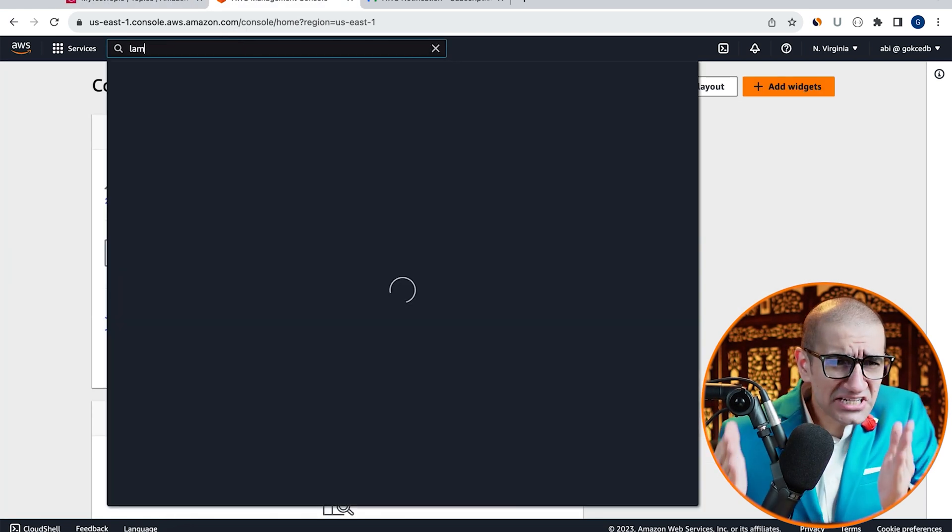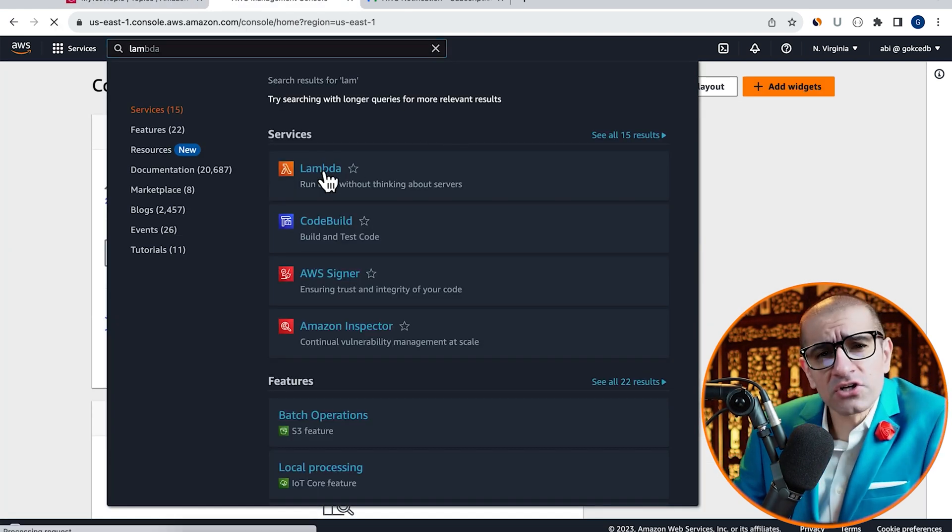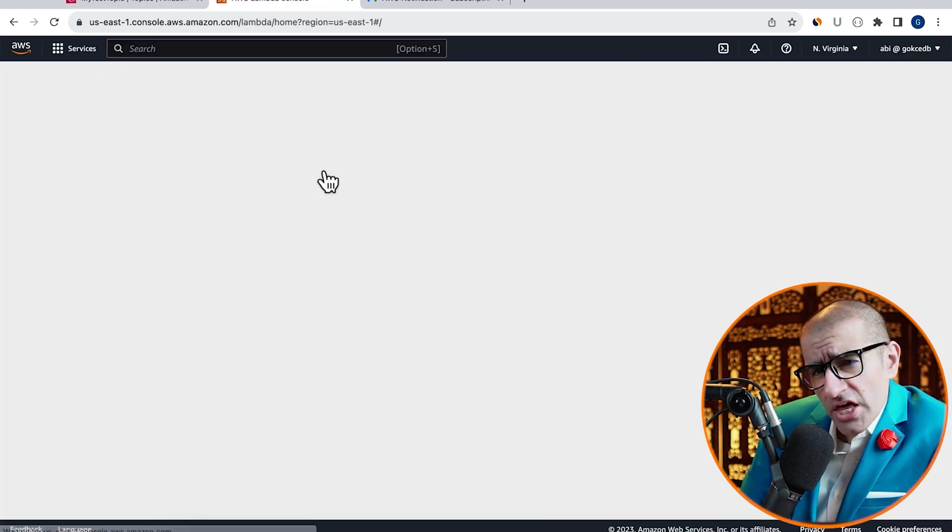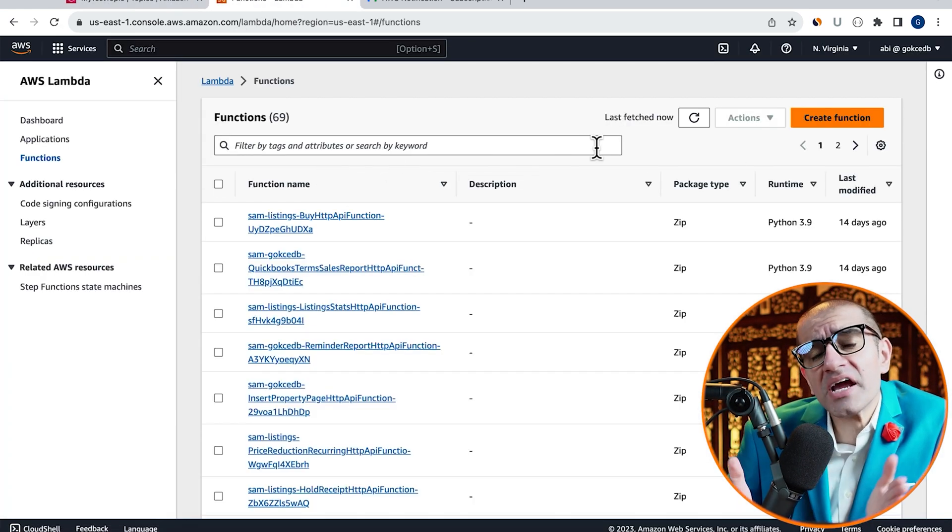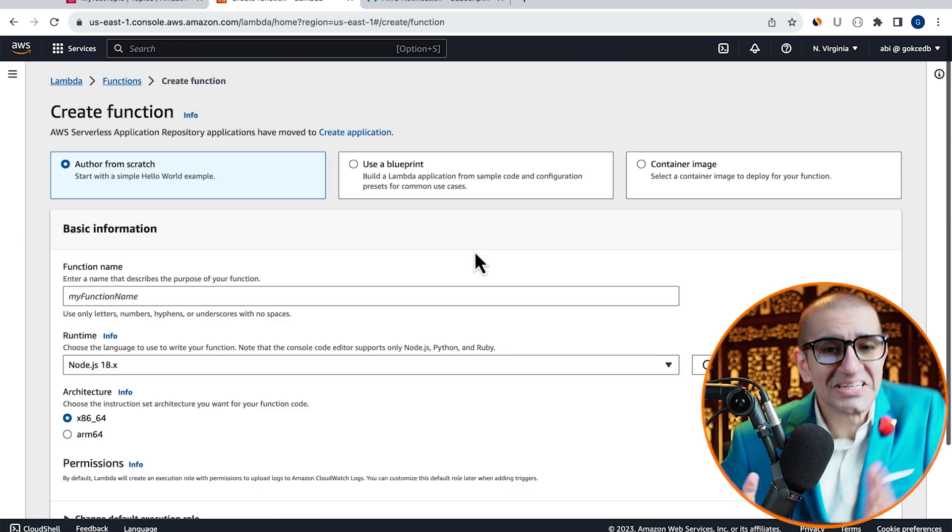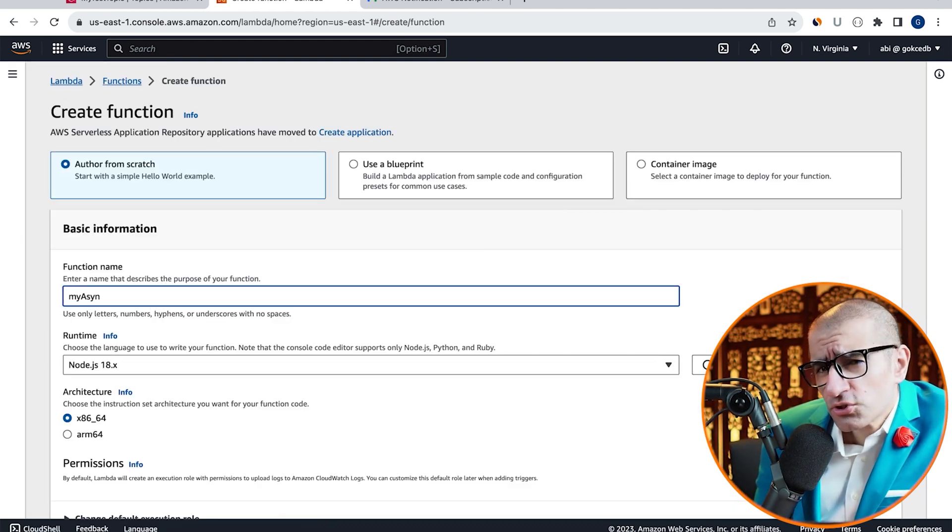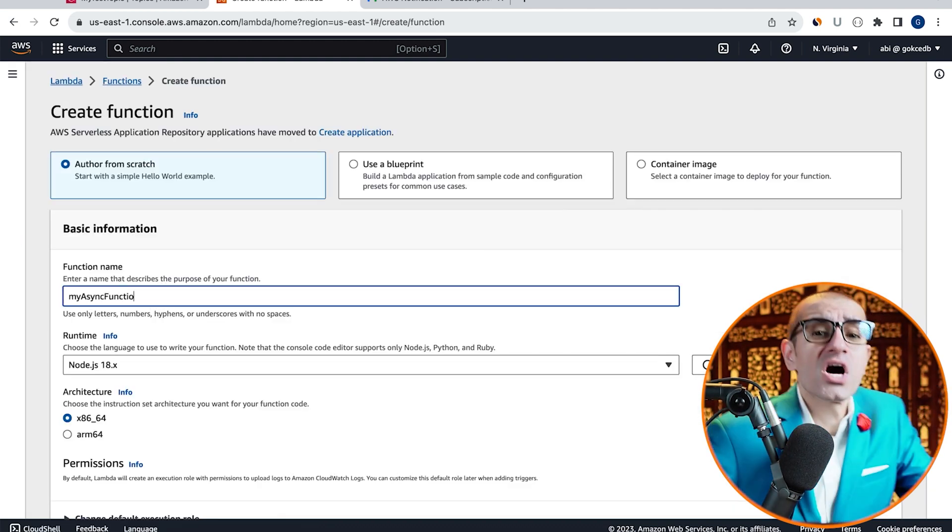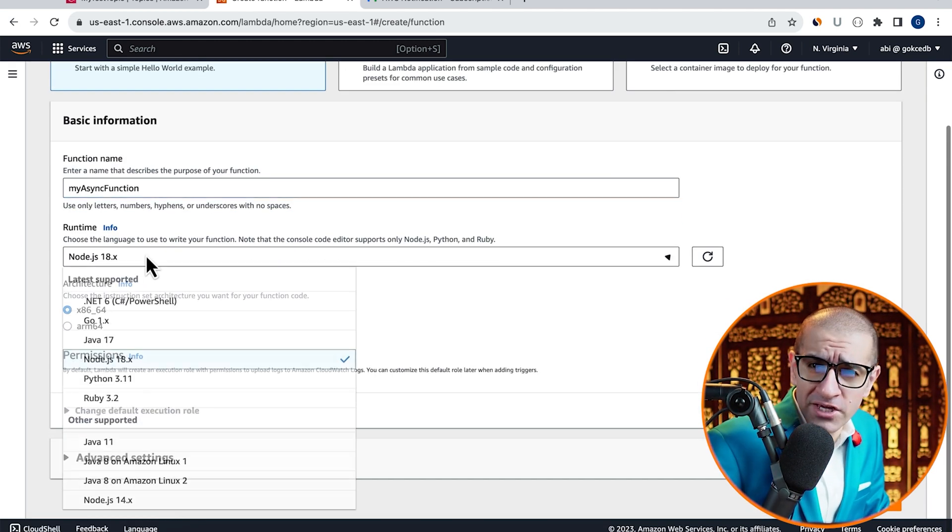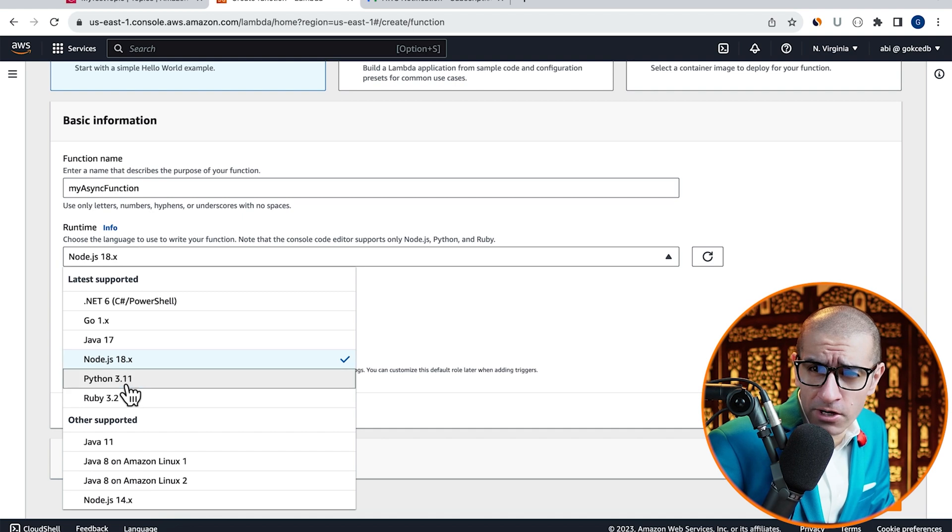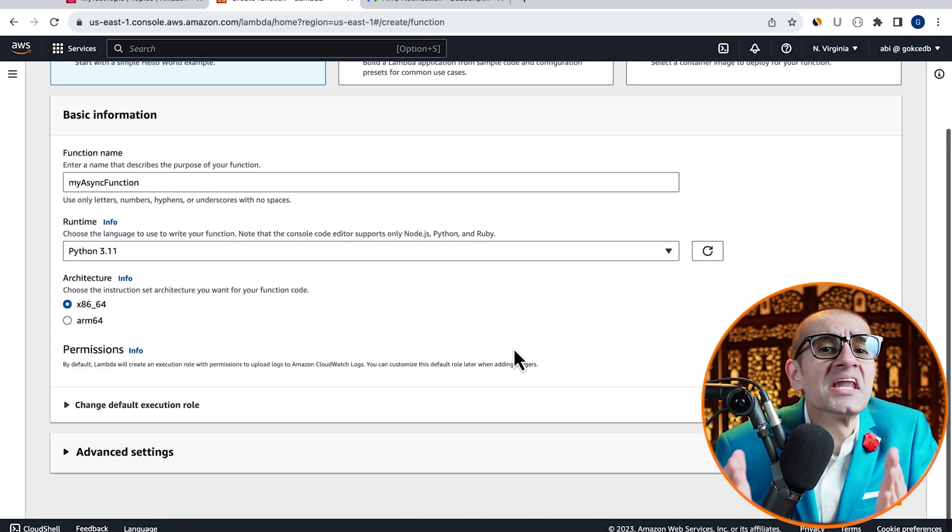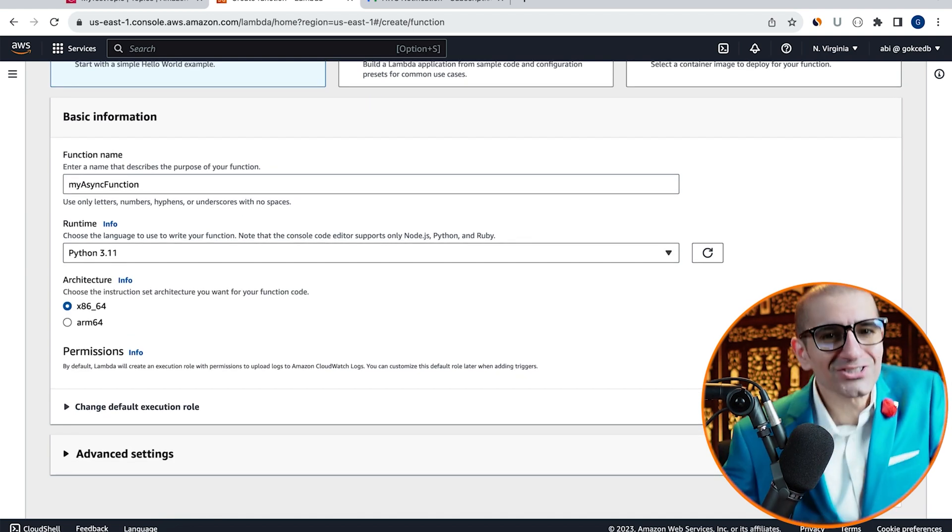Next, let's head to the Lambda service, then click on Create Function. Give your function a name, choose Python from the Runtime dropdown, then hit Create.